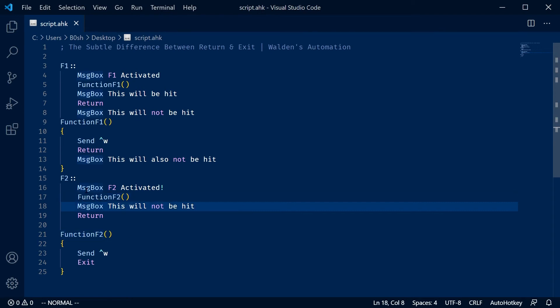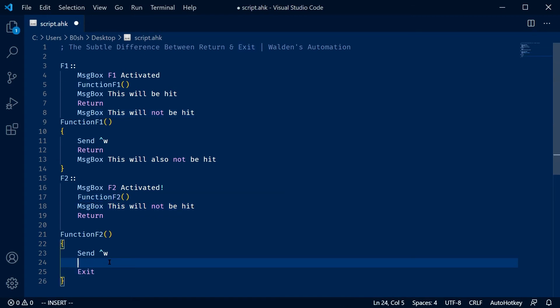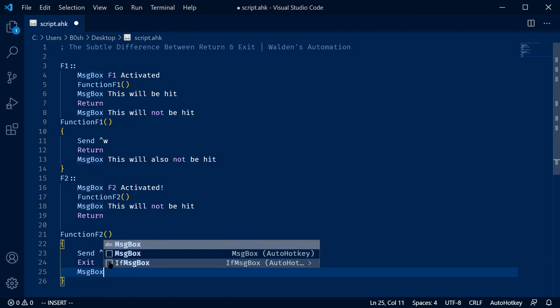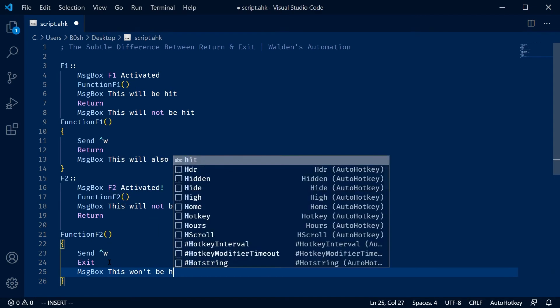One exit command is going to kill the current hotkey and stop everything. So notice that I have the message box, the function, and then this will not be hit. Because once the exit is called, it will stop right here. And I guess it goes without saying as well that if I had code over here, this won't be hit either.